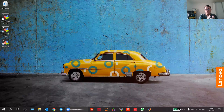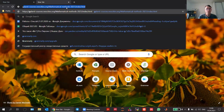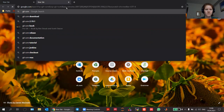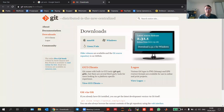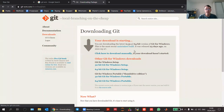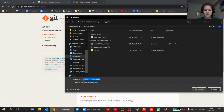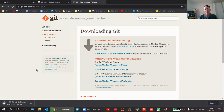First thing we need to install is the Git command line. Open your browser and search for Git SCM — that stands for source control management. Then for Windows, click on that one. It's already downloading the 64-bit version. So that's one thing that you need to install.